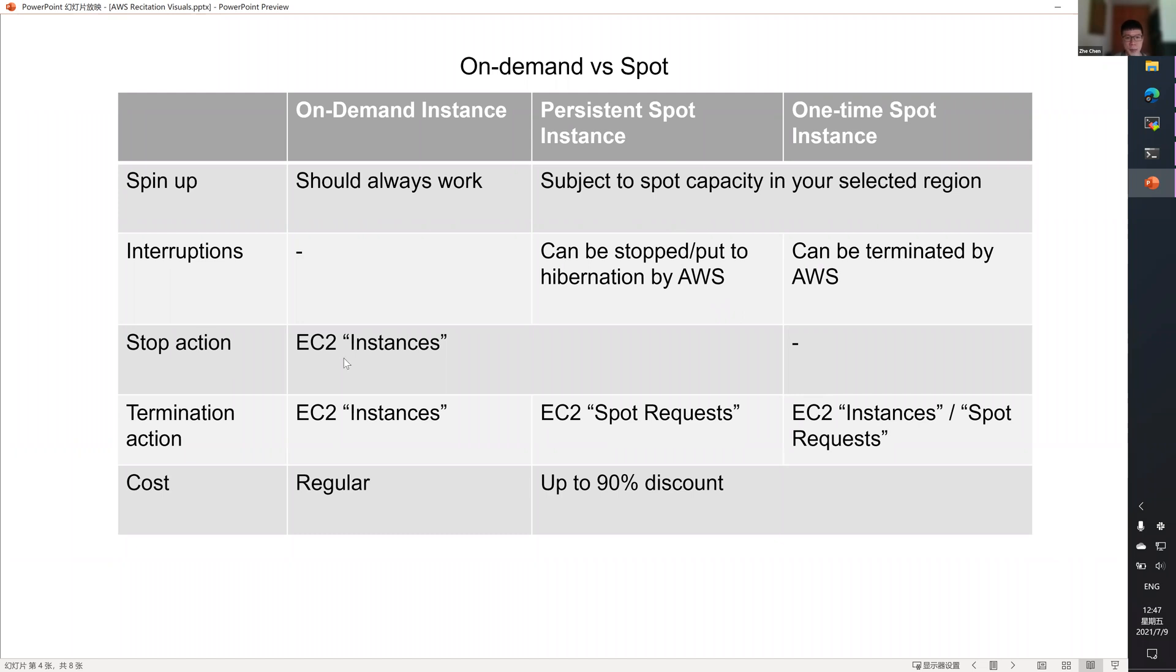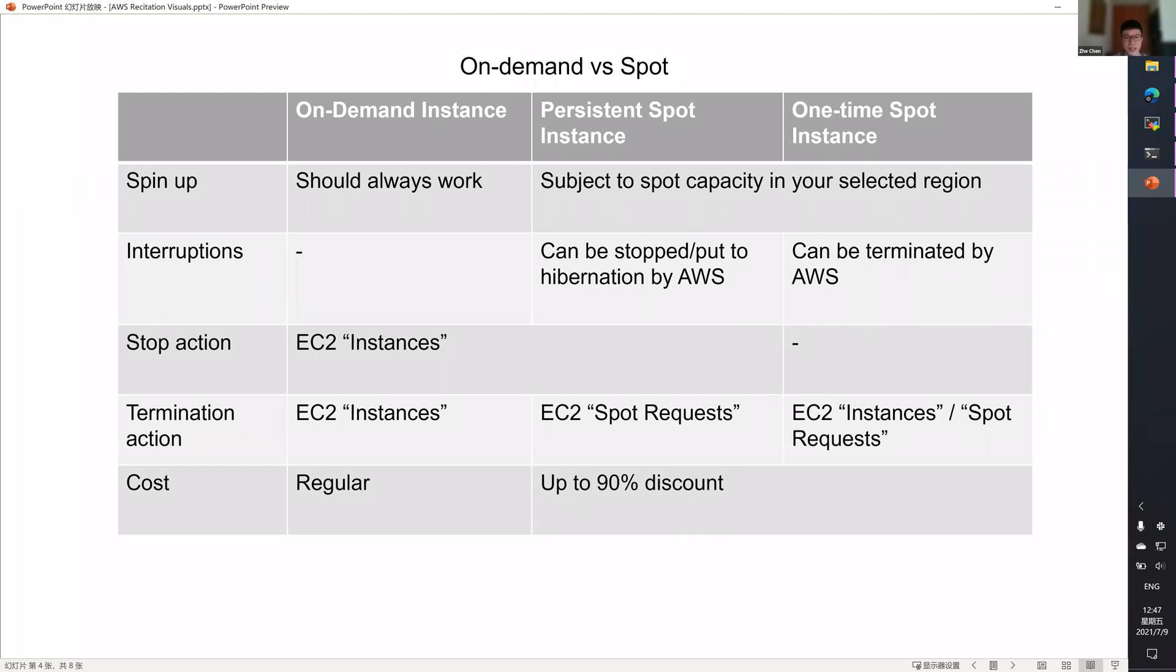If you want to stop an instance, you should go to the instance page. And for one time, you cannot stop it. If you want to terminate an instance, you should go to different pages for different types of instances.